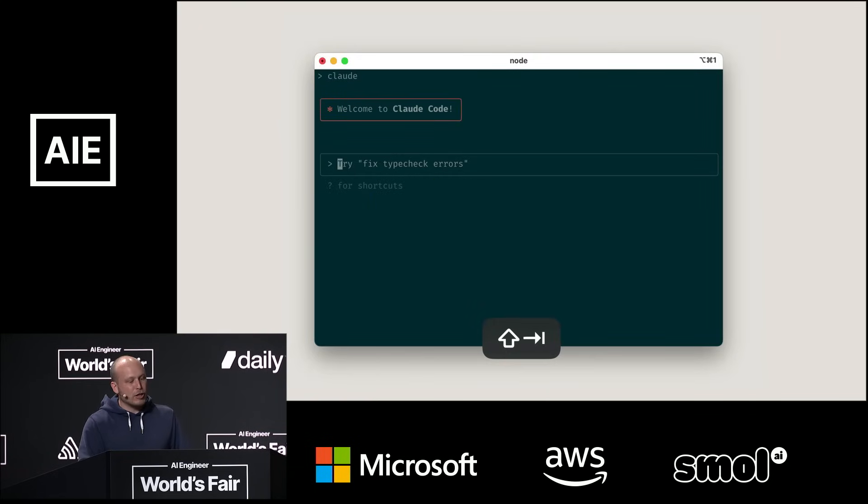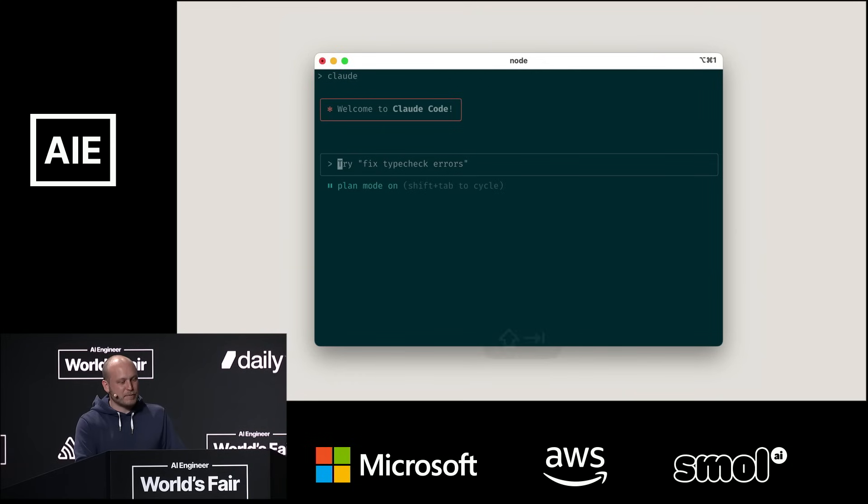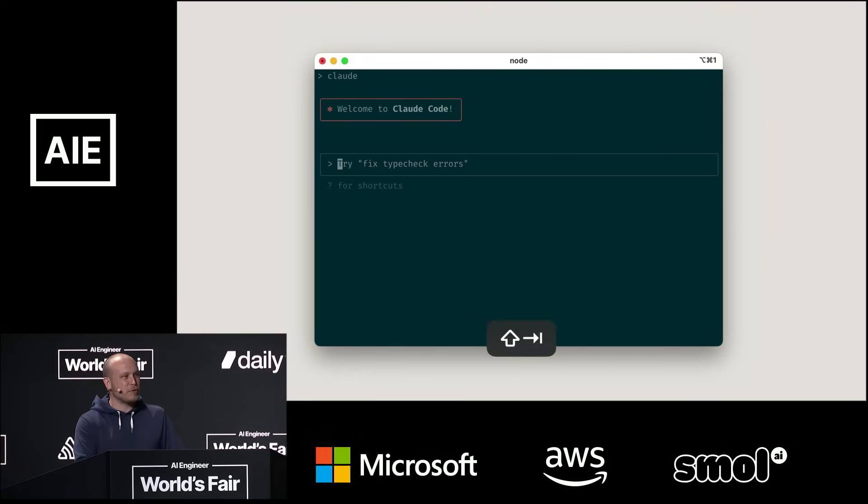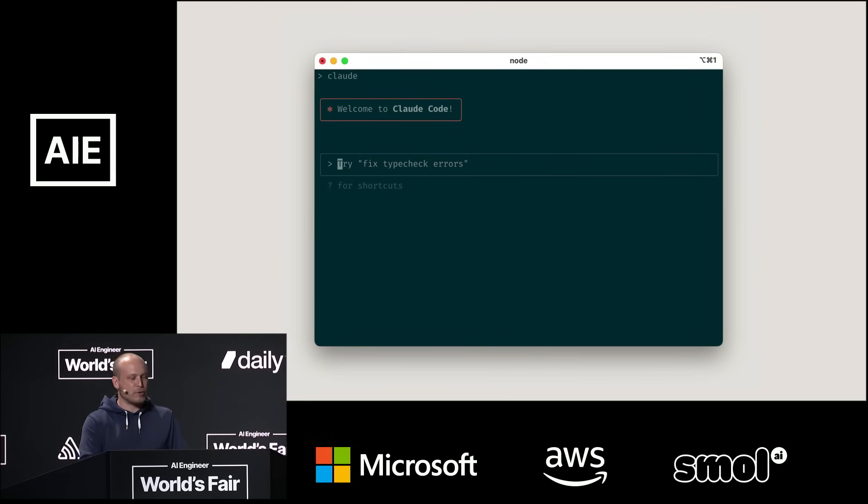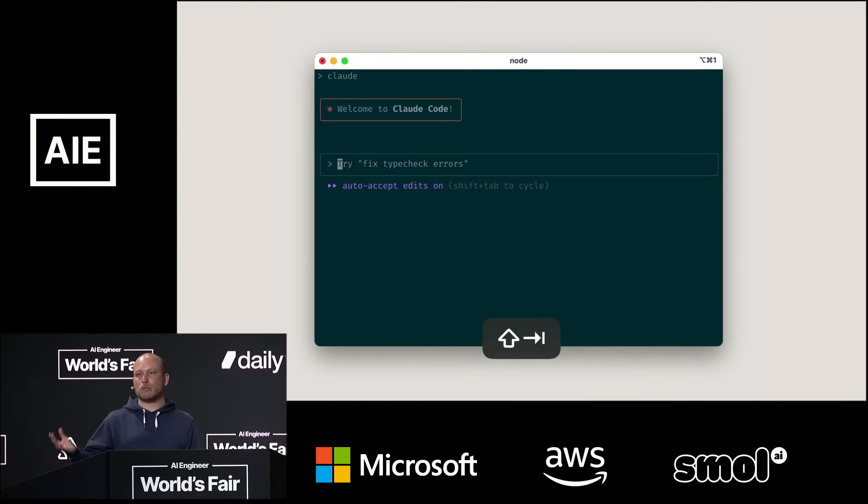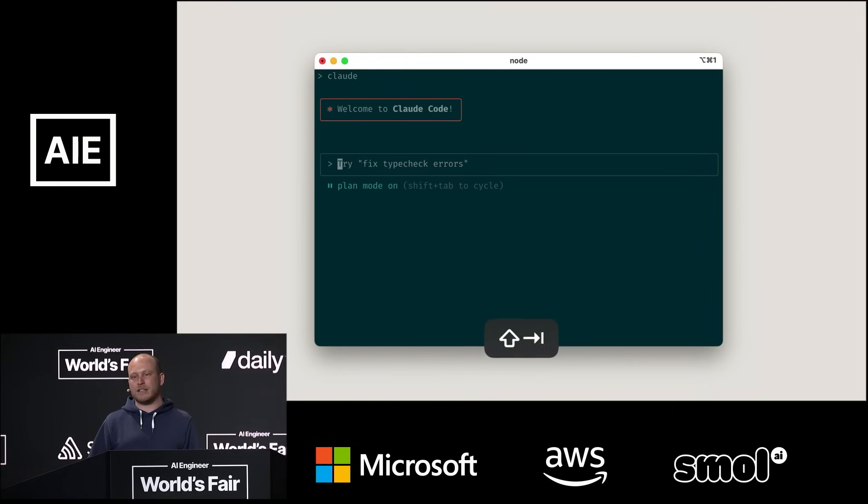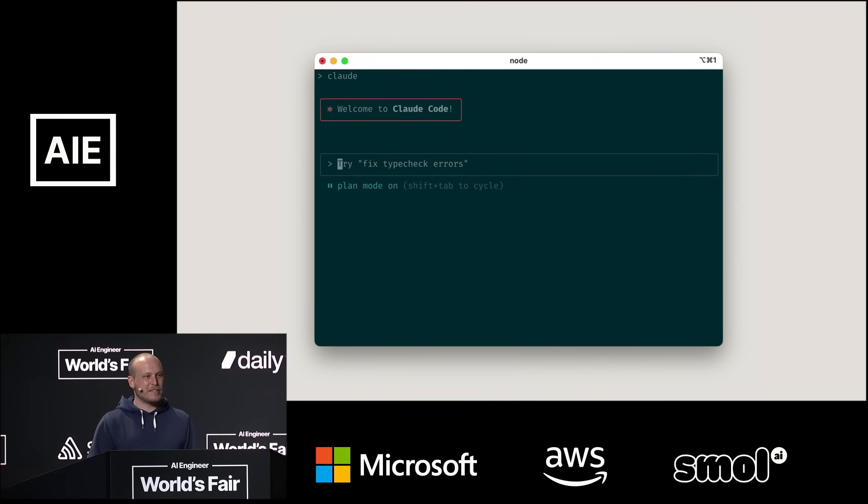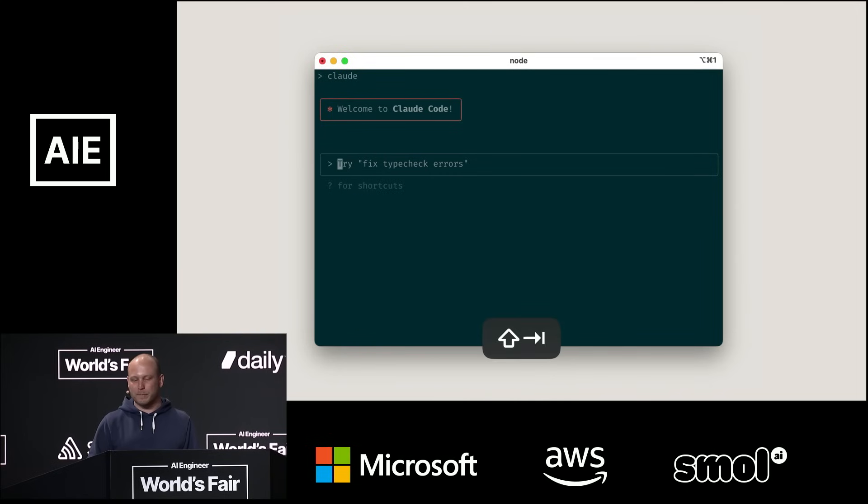Today we launched plan mode in Claude Code. And this is a way to do the first kind of workflow more easily. So anytime hit shift tab, and Claude will switch to plan mode. So you can ask it to do something, but it won't actually do that yet. It'll just make a plan and it'll wait for approval. So restart Claude to get the update, run shift tab.